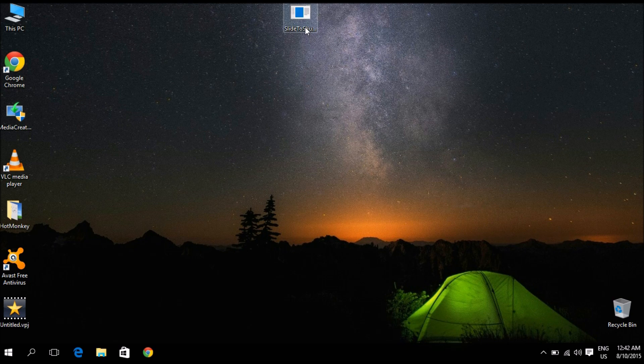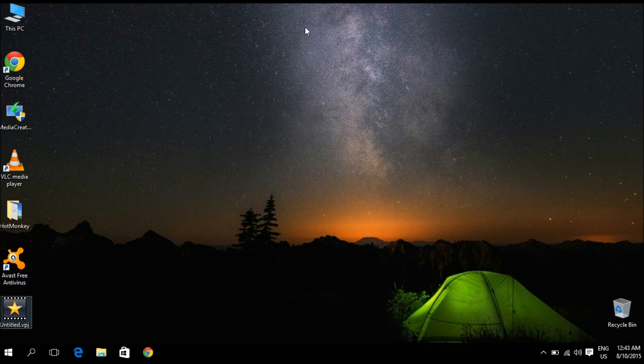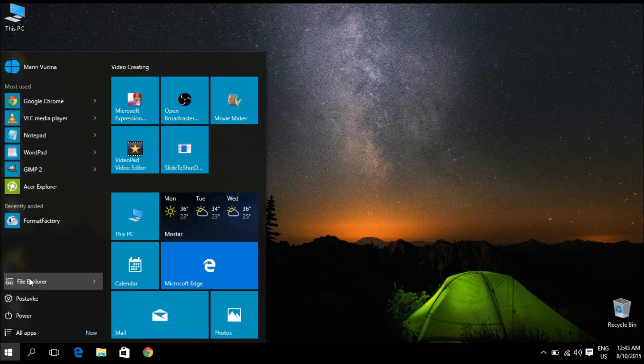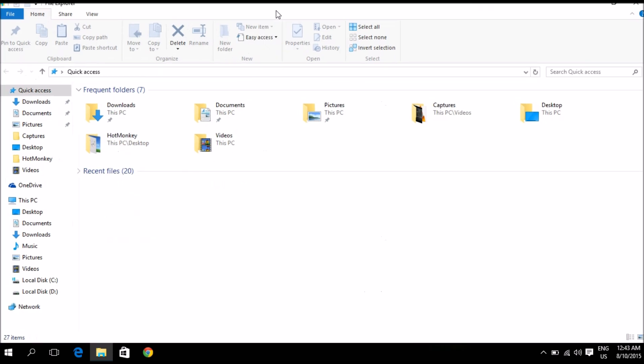So let me just get rid of this icon on my desktop so I can show you how to get it from the beginning. Just hit delete and there we have it. So in order to find it you want to click on your start menu, click on file explorer. Once your window opens up you want to go to this PC.